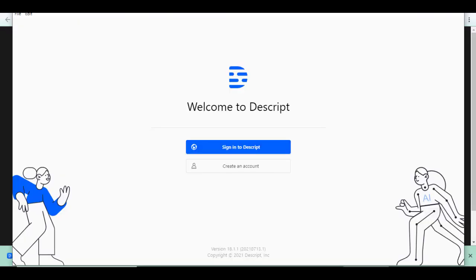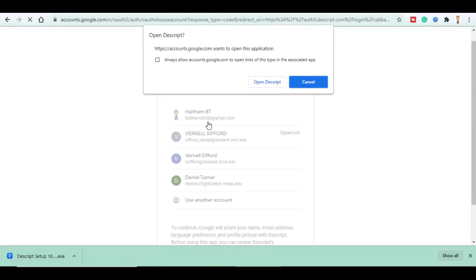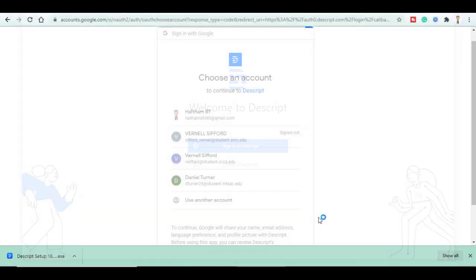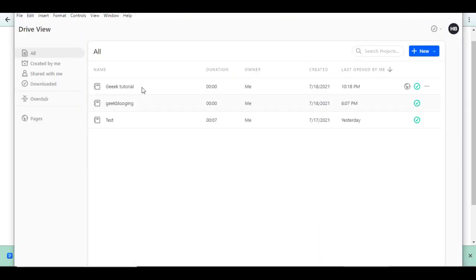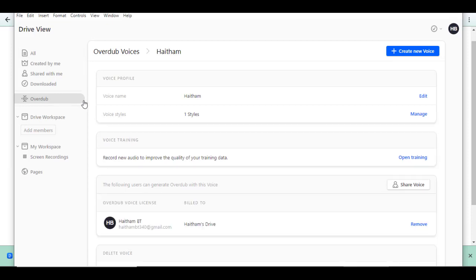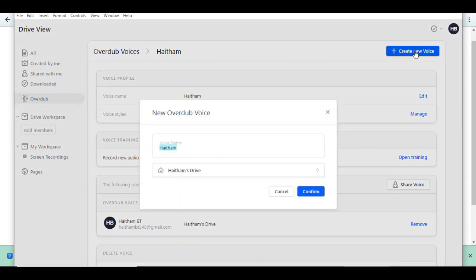Once logged in, you will be automatically taken back to Descript. Go to Overdub and click on Create a new voice.